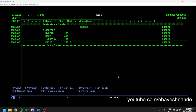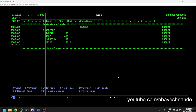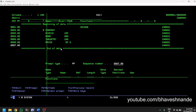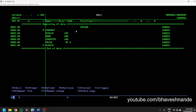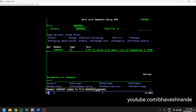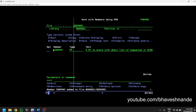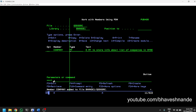We have finished declaring all the fields required in our physical file. Now we need key fields. We are going to have only one key field: NYSEID. We declare it by typing K, then the name of the key field, NYSEID. The UNIQUE constraint we mentioned for the entire file applies to this key field — only unique values are allowed; you will not be able to insert duplicate values.